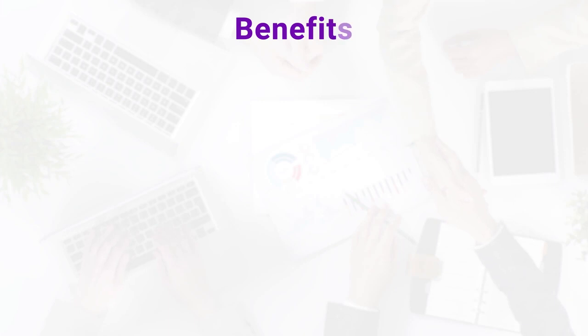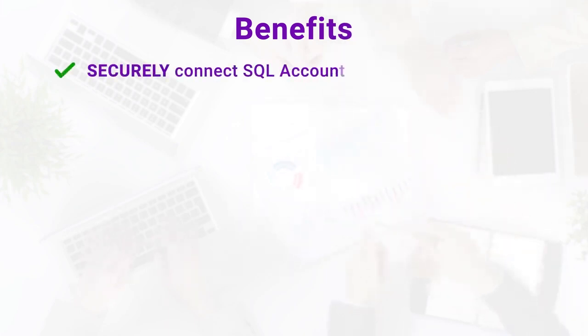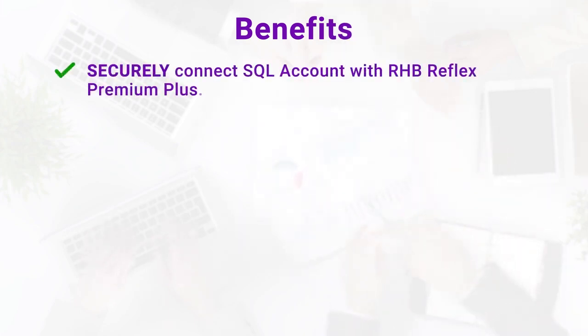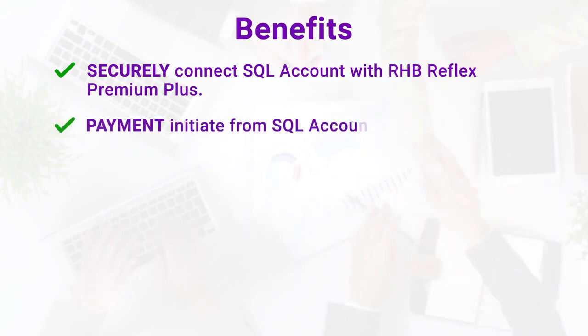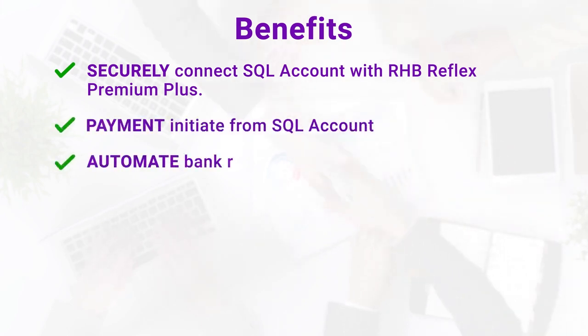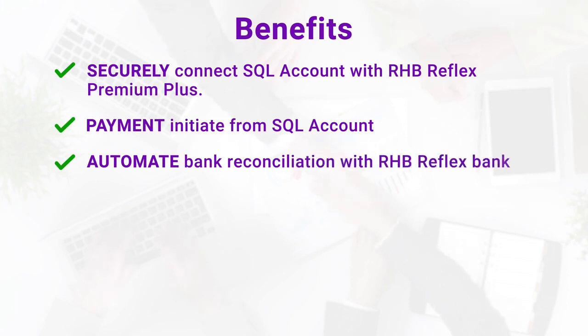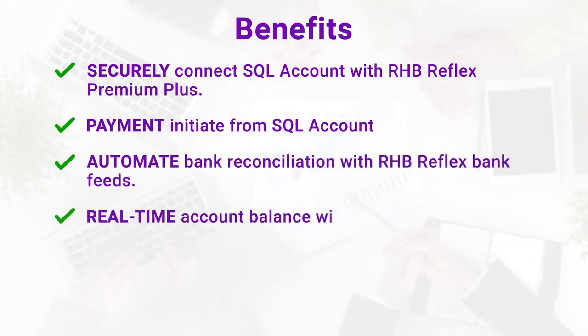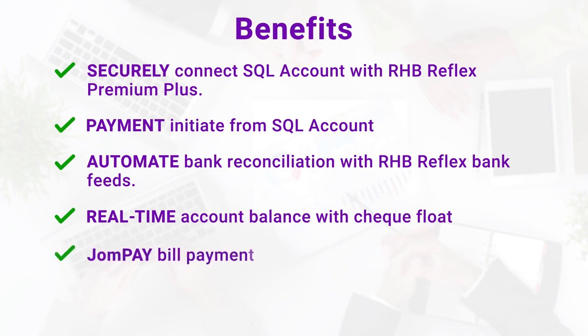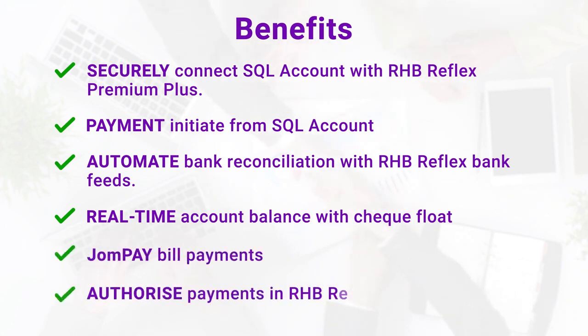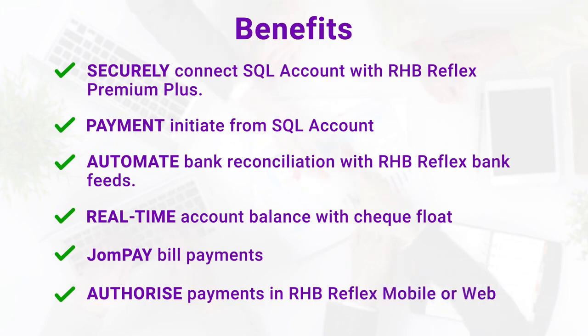You will be able to securely connect SQL account with RHB Reflex Premium Plus, payment initiate from SQL Account, automate bank reconciliation with RHB Reflex bank feeds, real-time account balance with check flow, job pay bill payments, and authorize payments in RHB Reflex Mobile or Web.